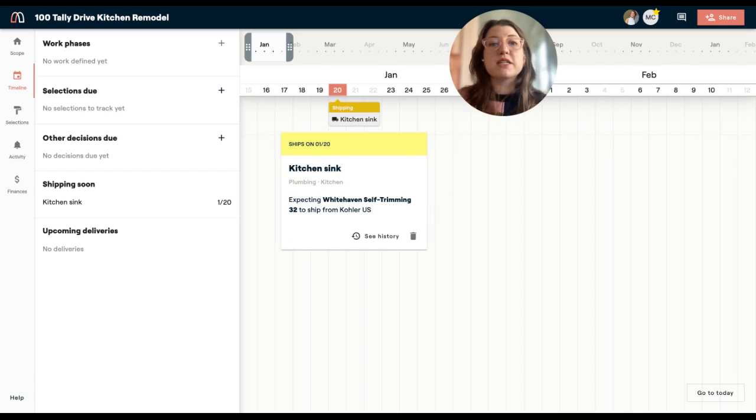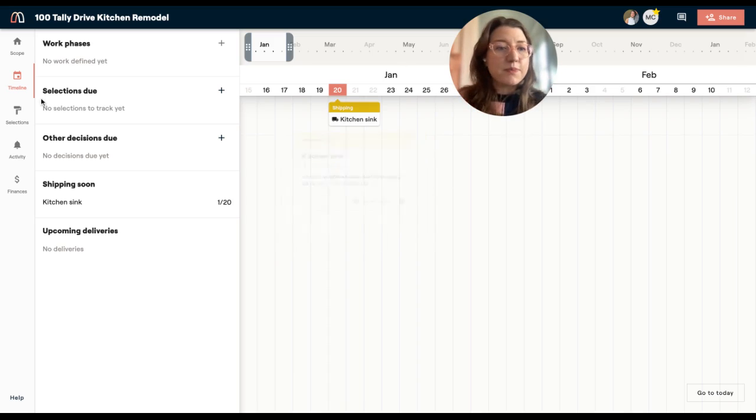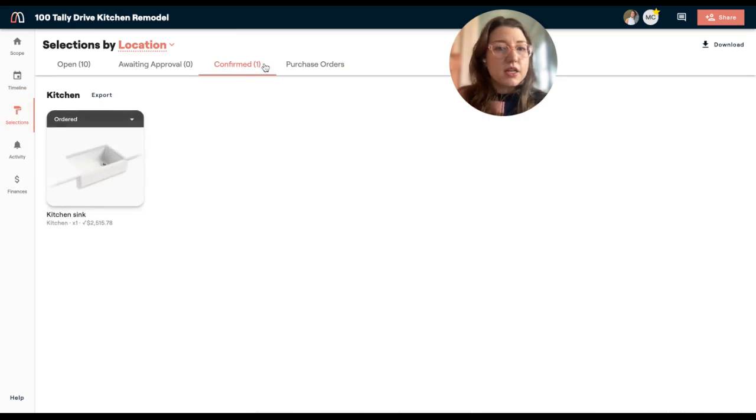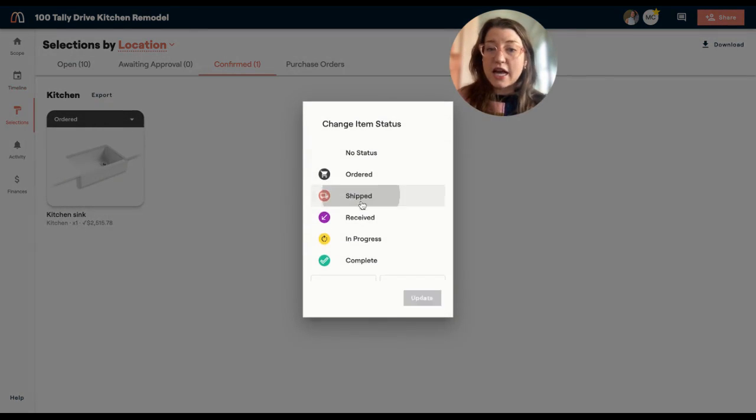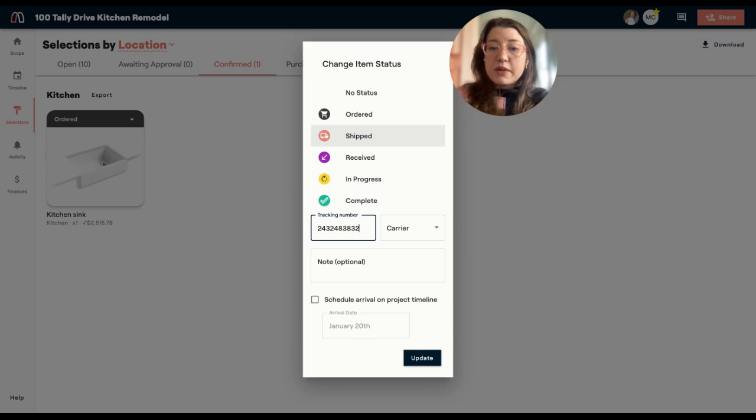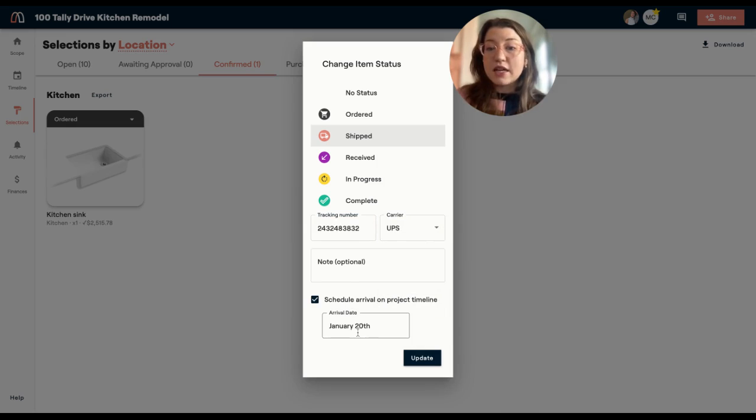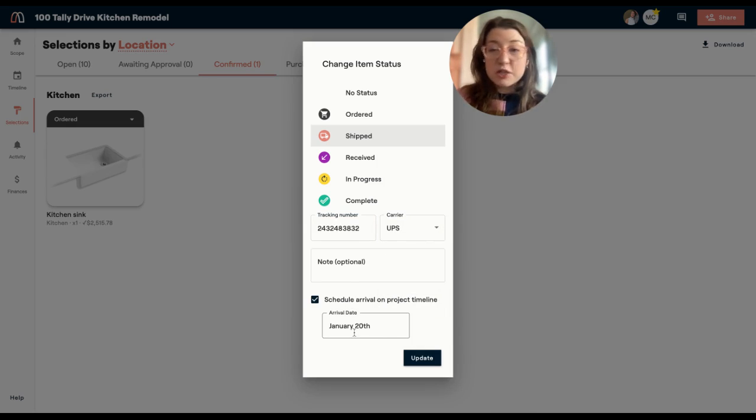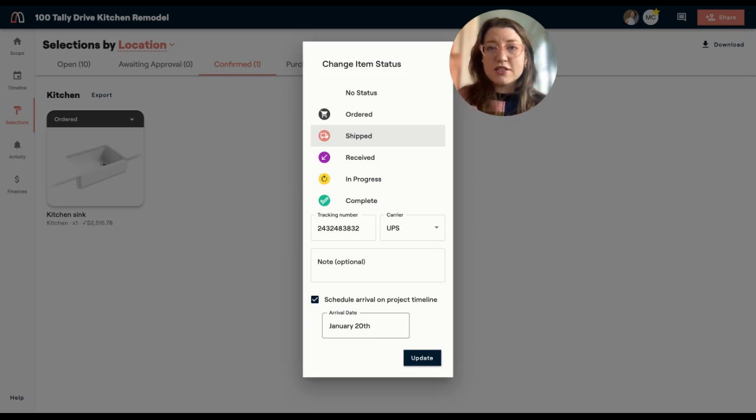So now my team can be informed. Whoever's managing the tracking of items is informed automatically. It's all living in one place. So now that this is confirmed, I can also come in and manage things like has it shipped? Is it received? I can enter in tracking information and select carriers. And this is just going to, again, help my team stay on track with when things are coming in, when they're going to be arriving, when I should be on the job site to get them installed. All the coordination that comes around the hundreds of decisions, it's all going to be right here.